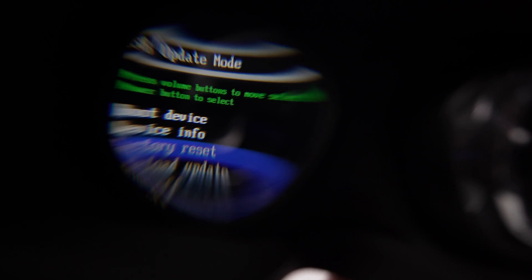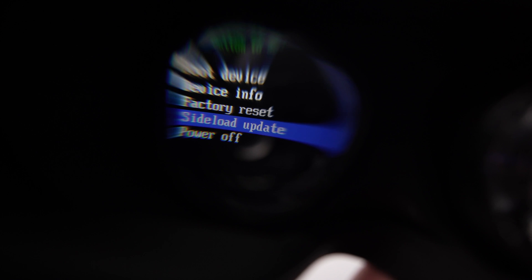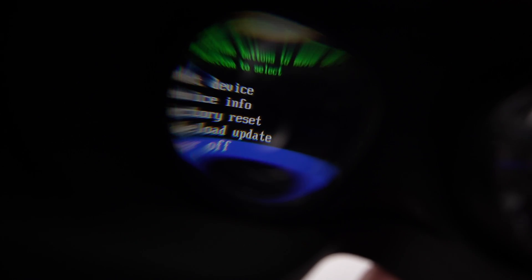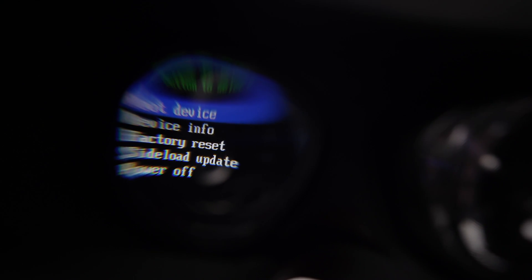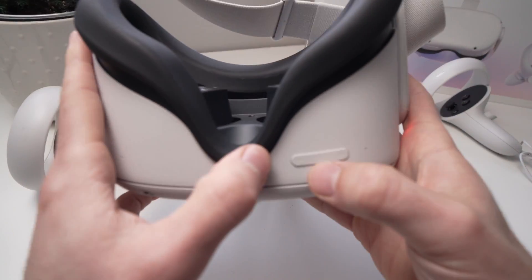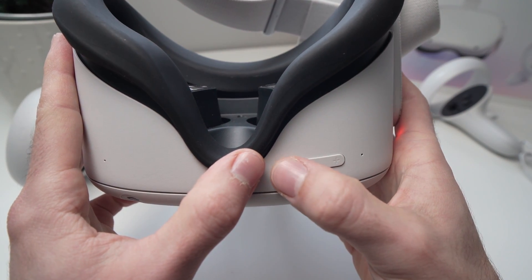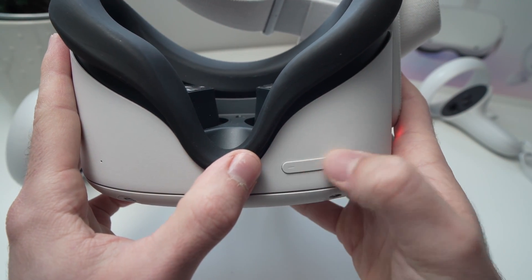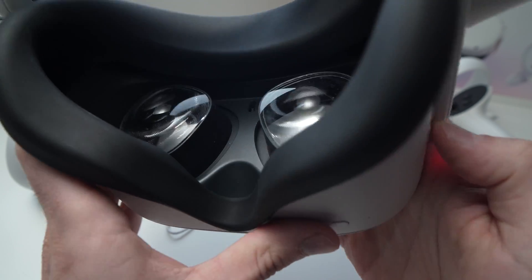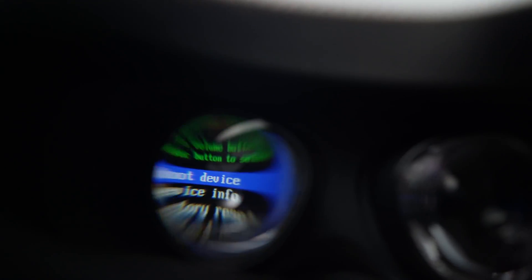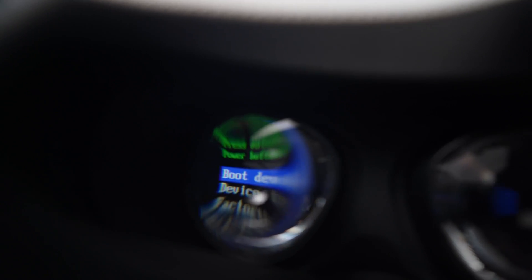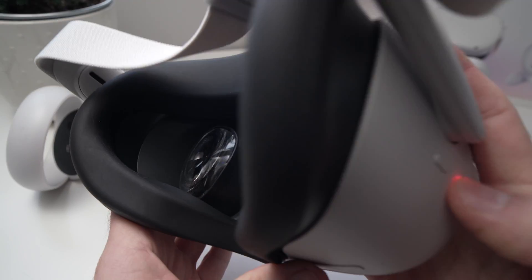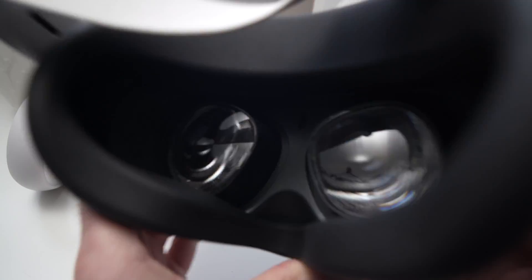You have factory reset, side load update, power off, and boot device. To select an option, you just need to use volume up and volume down. Once you're on boot device, the first option that you can see here, you're going to select it by pressing the power button.